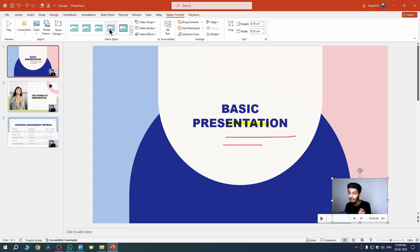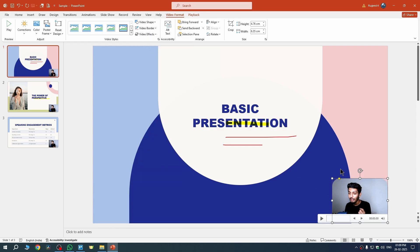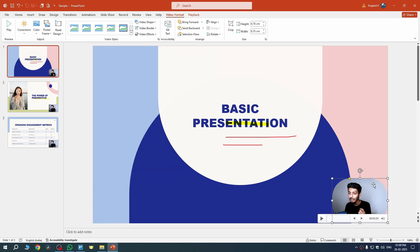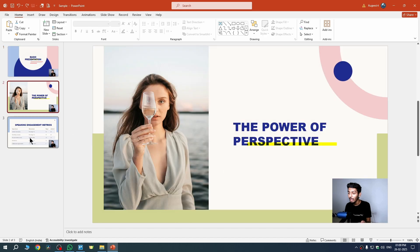You can also go to Video Format while your video is selected and add any effect you want. You can also apply a shape to your video — go to Video Shape under Video Format. For example, select the rounded corners option and drag the yellow dot to round the corners of your face cam. I'll undo that for now.